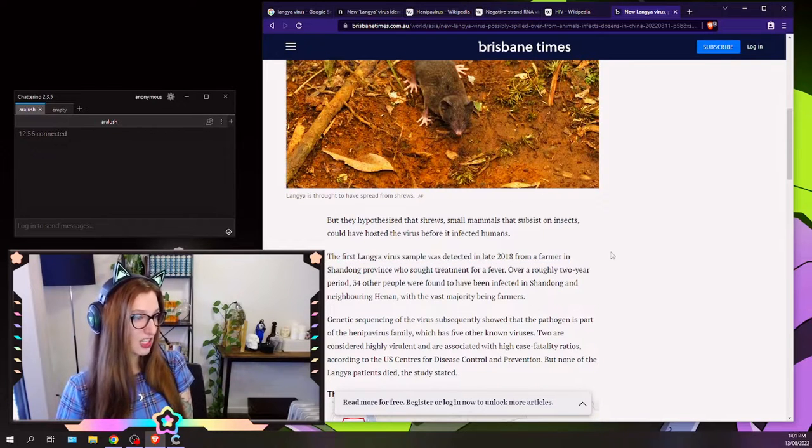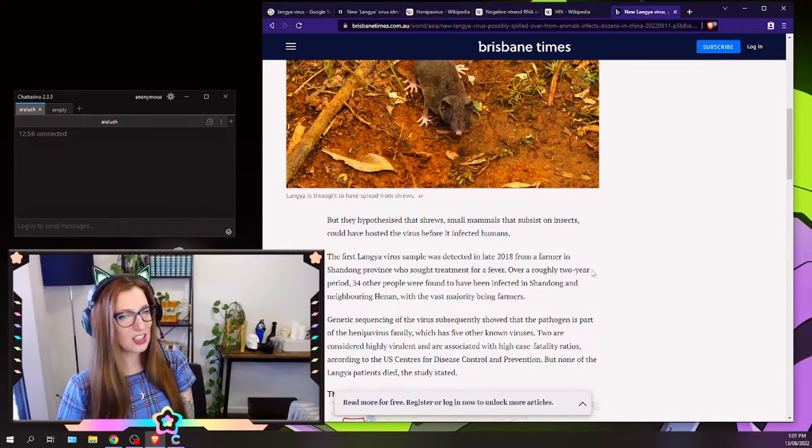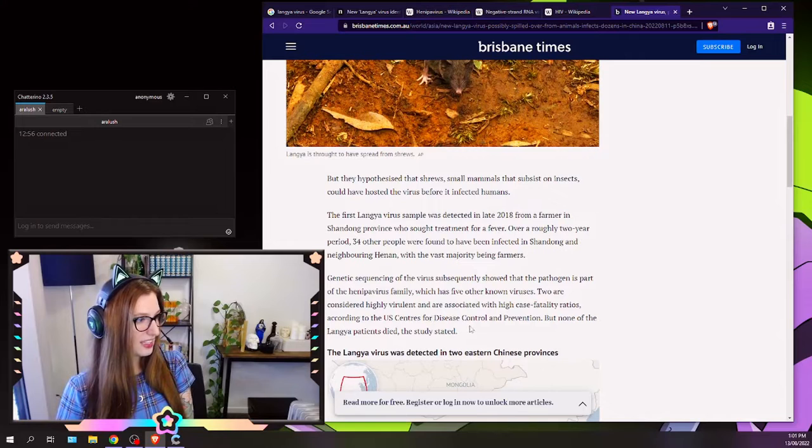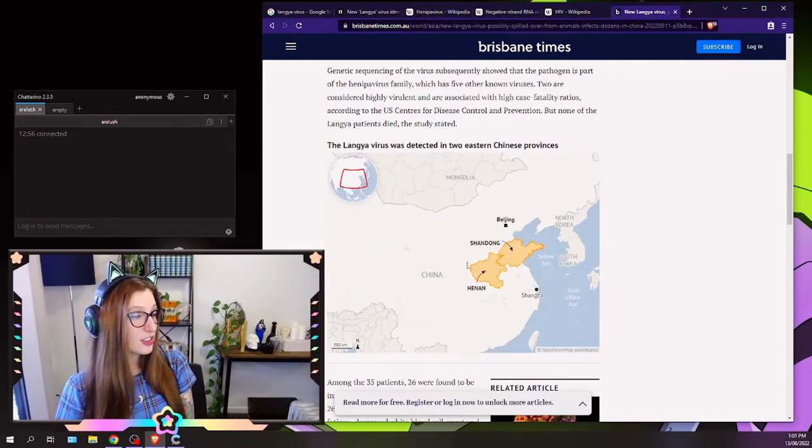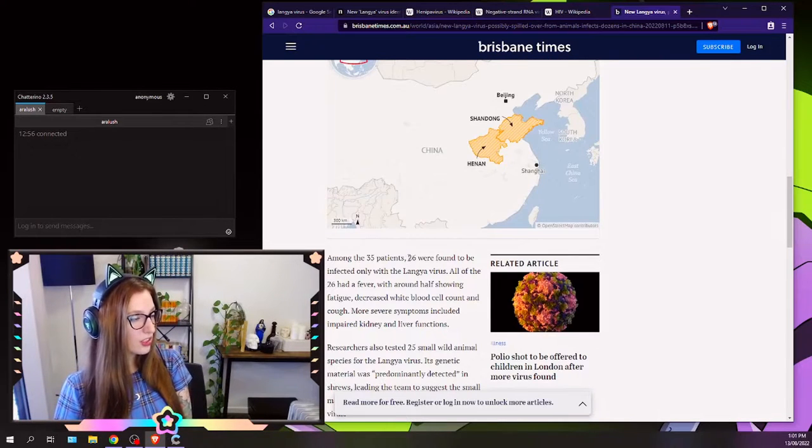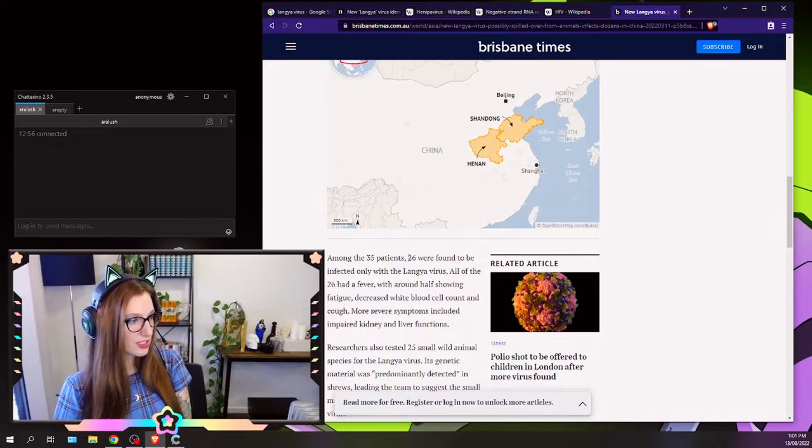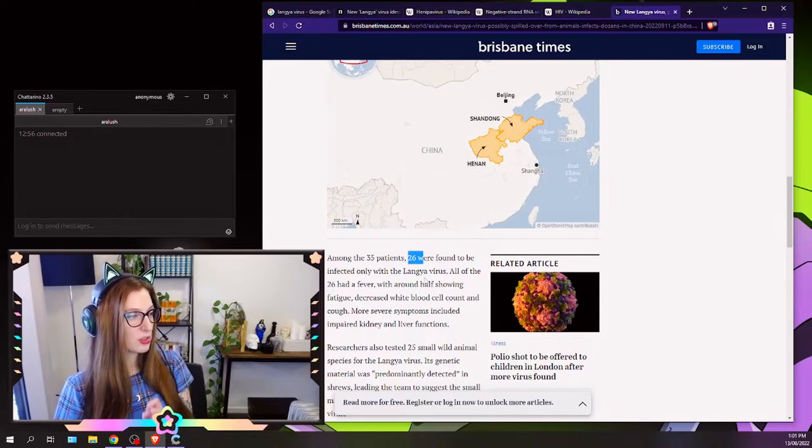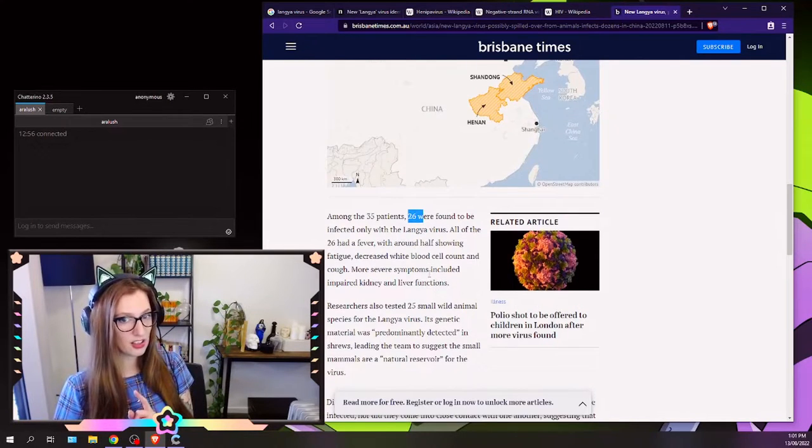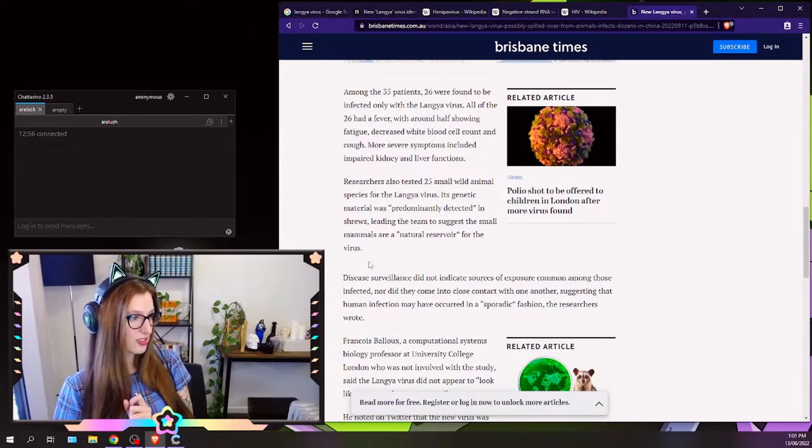All right, so the first sample was detected in late 2008. Okay, so it's not actually that new, and it's part of the Hennipa virus family. These are the two provinces. Okay, so of the 35 patients that came in, only 26 were found to be infected with only Langley virus, and it was predominantly detected in shrews.